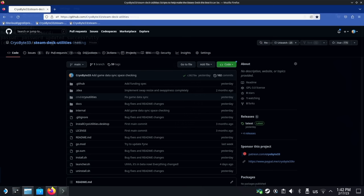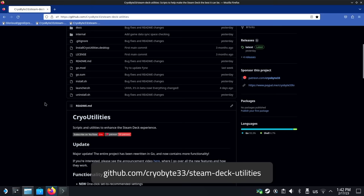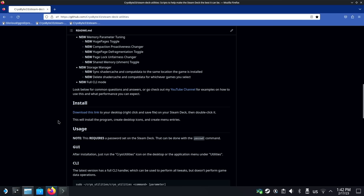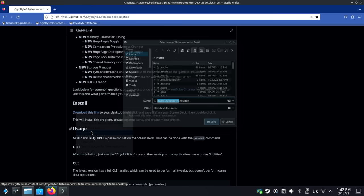Installation is very simple. First, go to the repo github.com/cryobyte33/steam-deck-utilities. The link is on screen and in the description below. Next, scroll down to the install section. Right click the link, then press SAVE LINK AS. Navigate to the desktop folder and save it there.